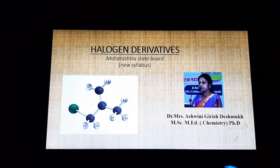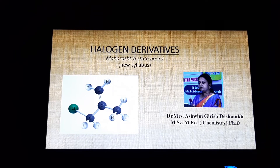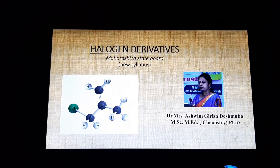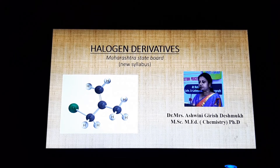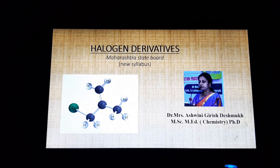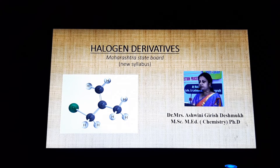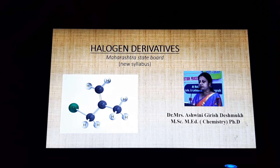An example of saturated hydrocarbon is alkane — for example, methane. The general formula of alkane is CnH(2n+2). In alkene, there is a double bond between two carbon atoms, and in alkyne, there is a triple bond between two carbon atoms.